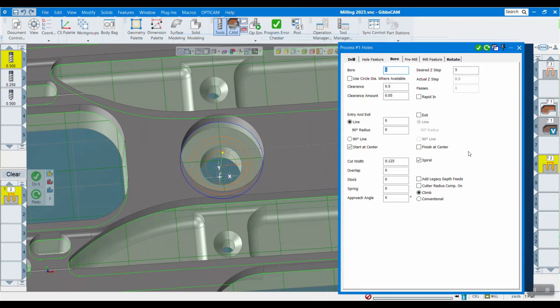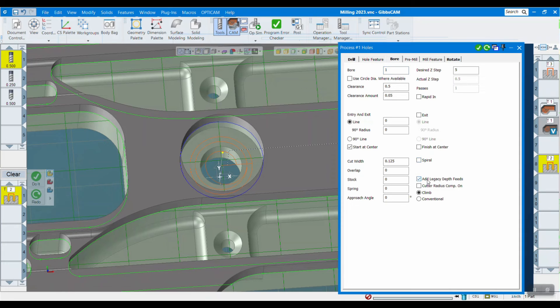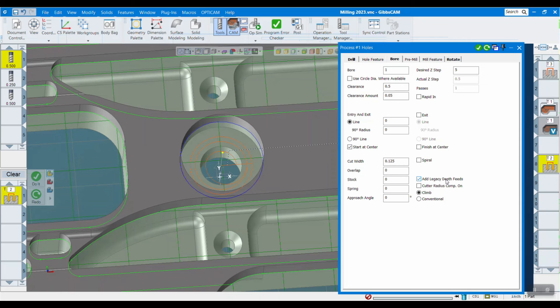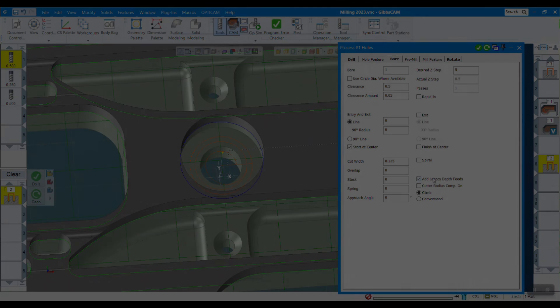This does require a post modification. It's relatively simple. And if you would like to not use the spiral option, you want to check this box here that says 'add legacy depth feeds'. That's good for if you typically use a subroutine or something for boring. This will allow you to do that.